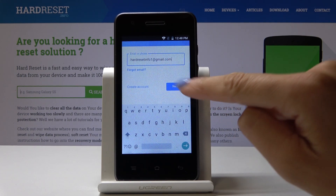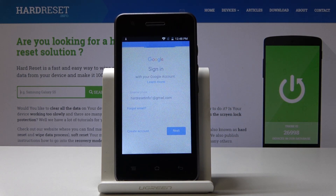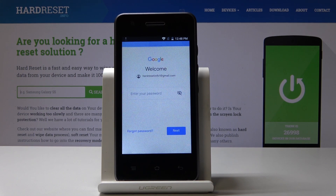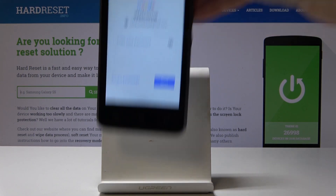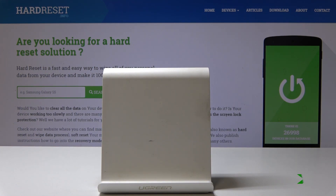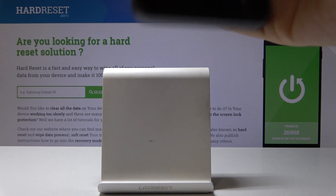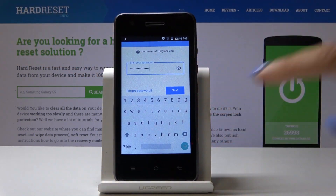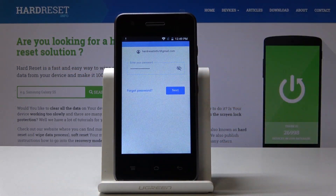Enter your email address and then click on Next. Now it's time to enter the password. As soon as you type the password, click on Next.